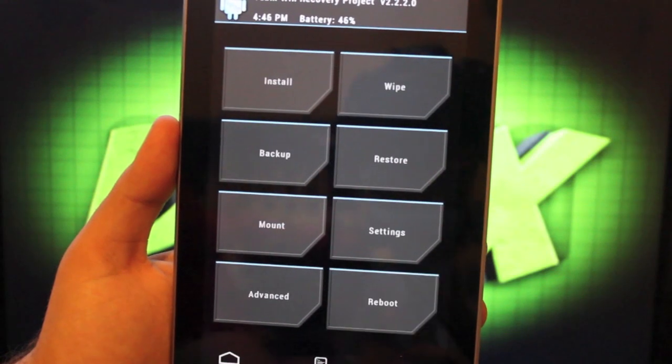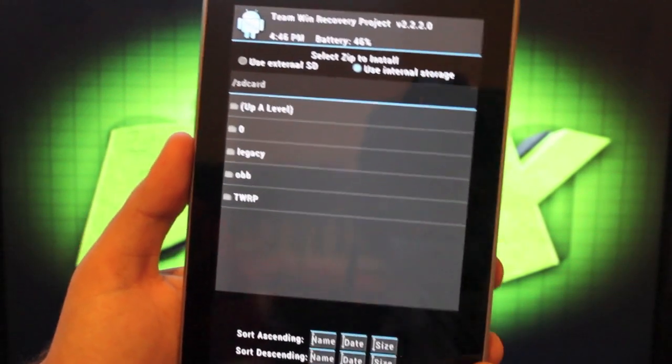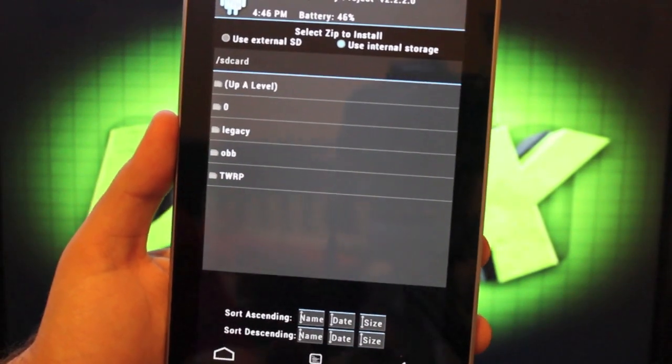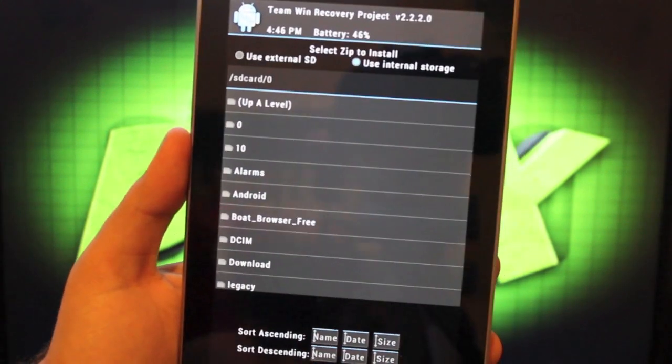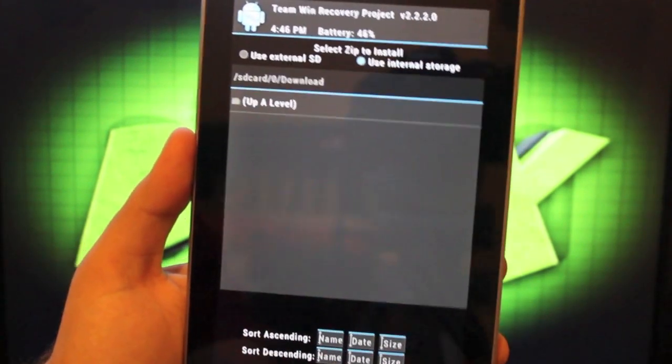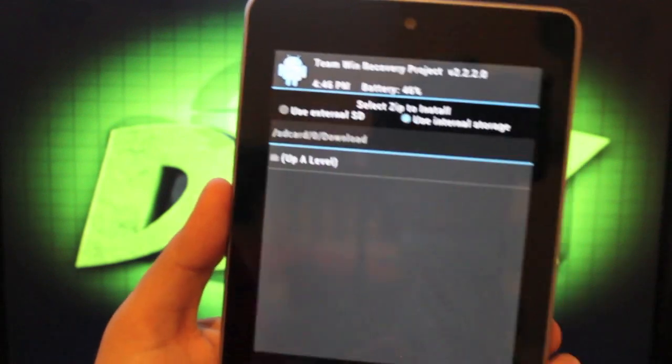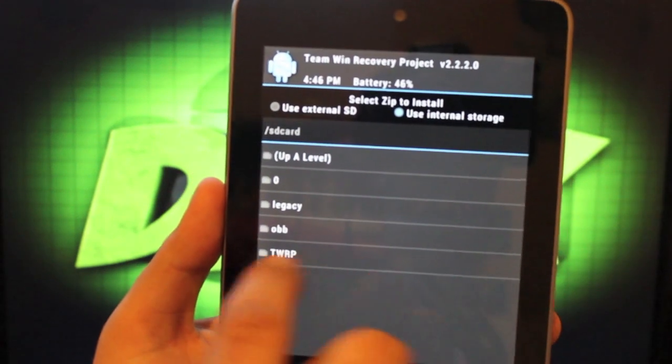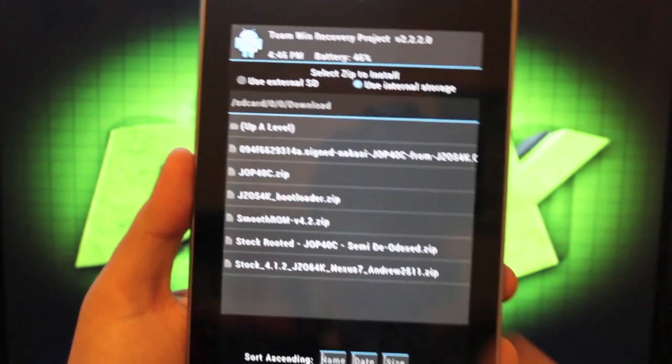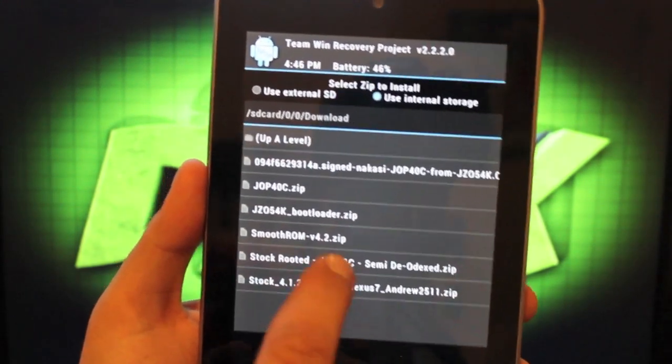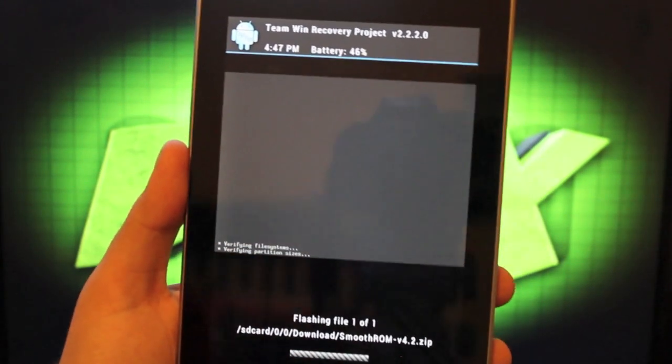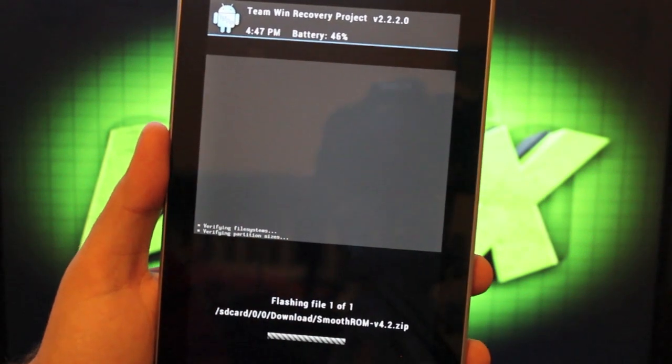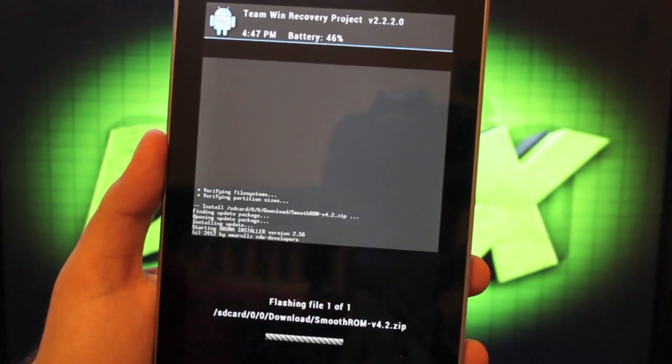Then you'll go and install the ROM. Be sure that you update TWRP. I did not update TWRP and it created this zero folder, which is kind of a pain because it makes it a little difficult to find my files. So here we are. Here's the smooth ROM 4.2. So go ahead and install that, swipe to flash. And then that will bring up your aroma installer.